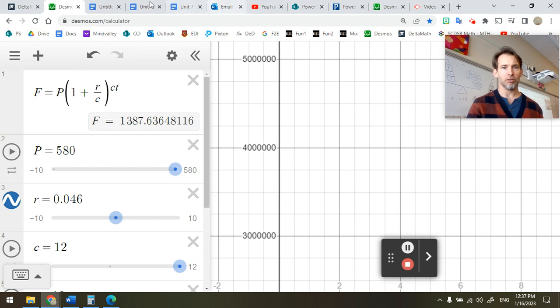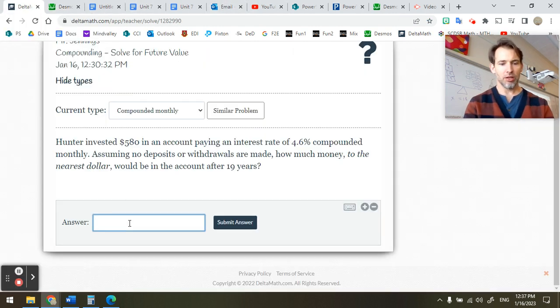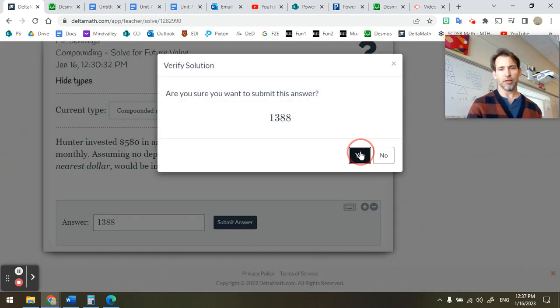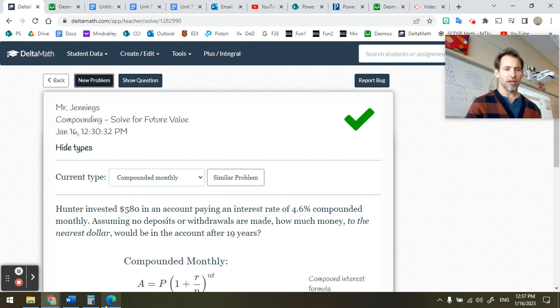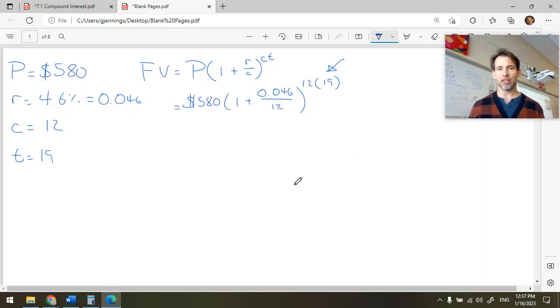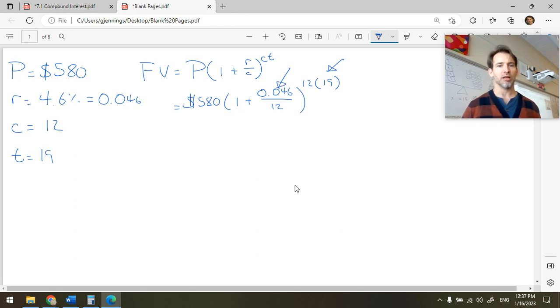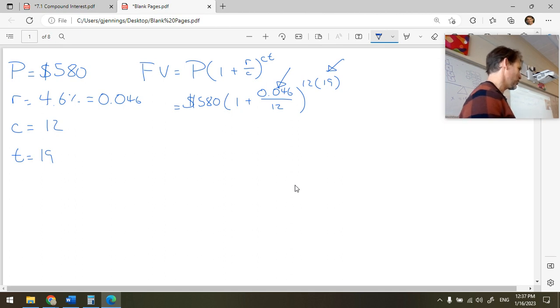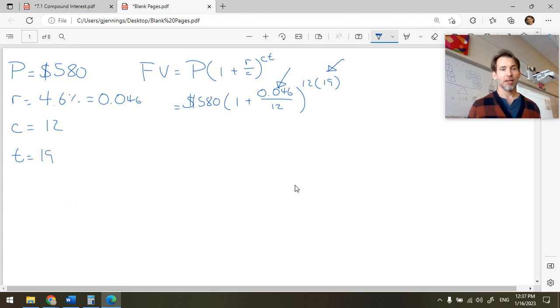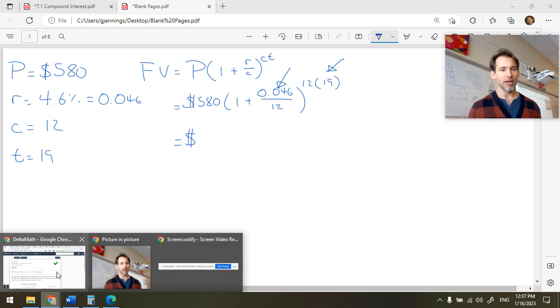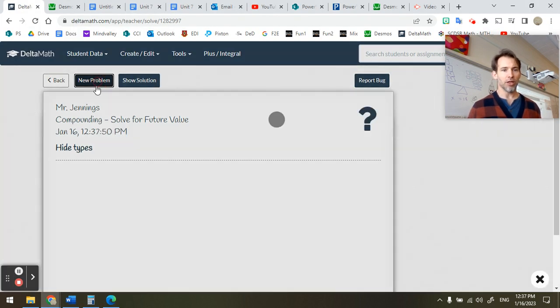$1,388 to the nearest dollar. Submit the answer. Yes. And it likes it. Hooray. And then we could go back and hunt for my mistake in here. I suspect that this was my mistake. I used 46% interest instead of 4.6% interest. I'm pretty sure that's where my mistake was when I was punching on the calculator. This is correct what I've written down here, and it should be equal to the value we found in Desmos.